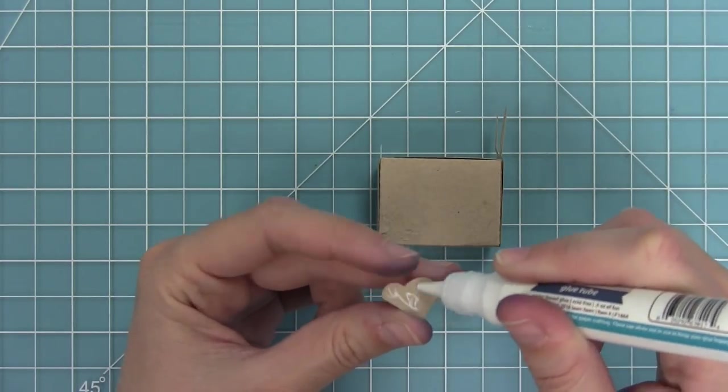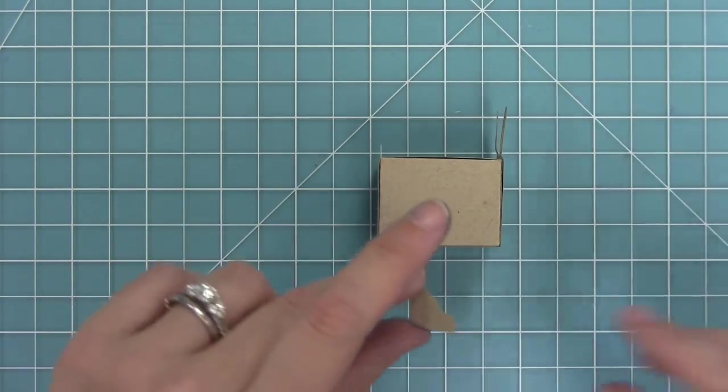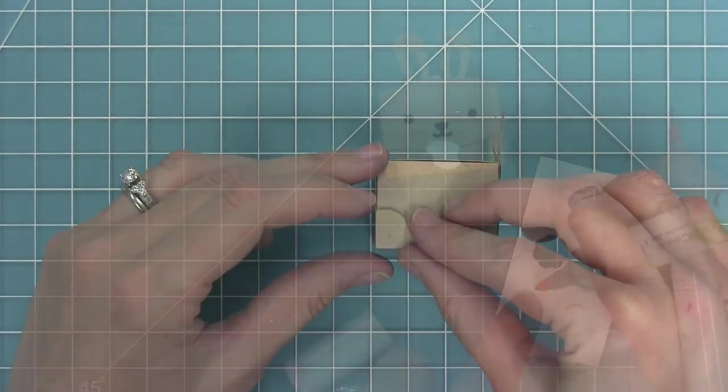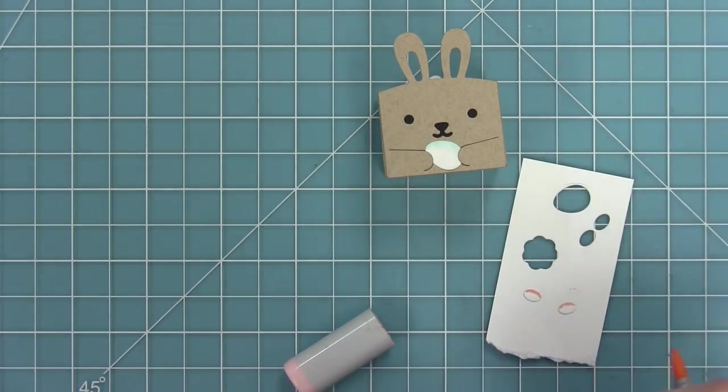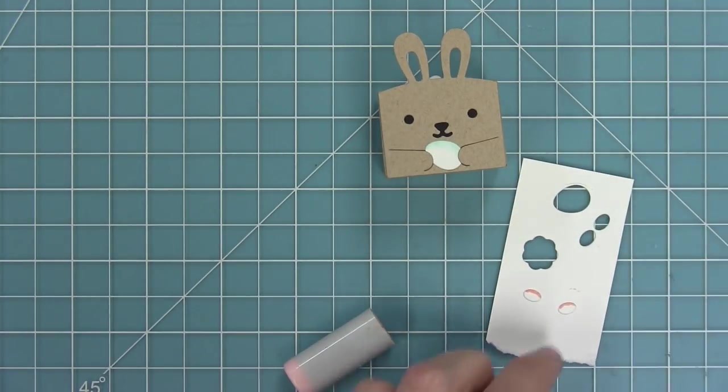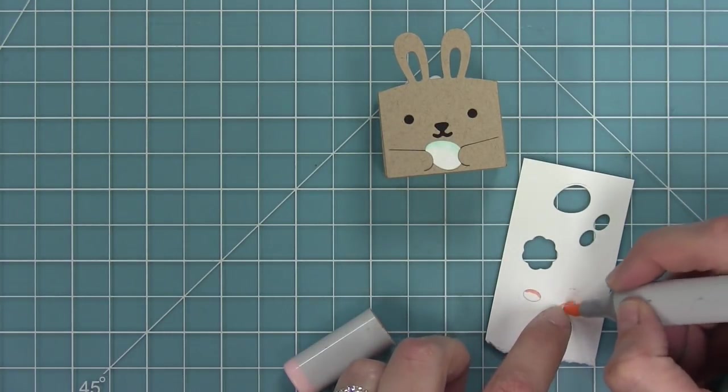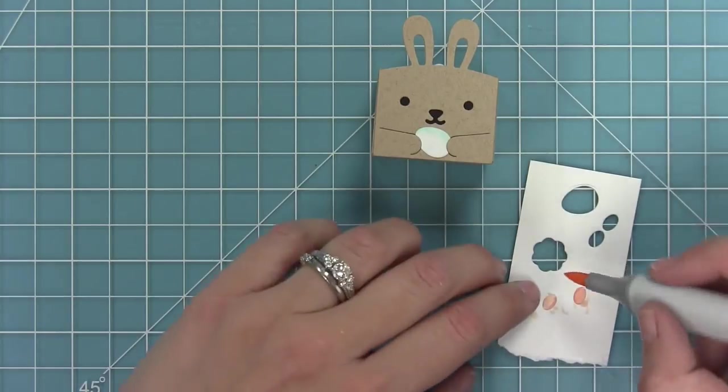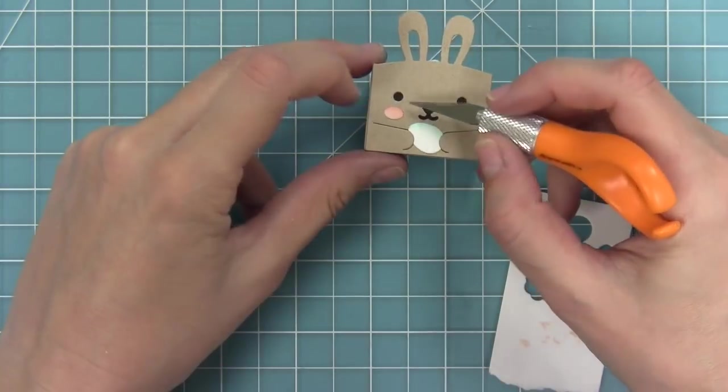One thing that you want to make sure when you're making the bunny that has the paws holding stuff, you want to make sure he's a sitting bunny. Ask me how I know. I added the standing legs on an earlier version of this video and he became a six-legged bunny and I didn't realize it until after I filmed the video.